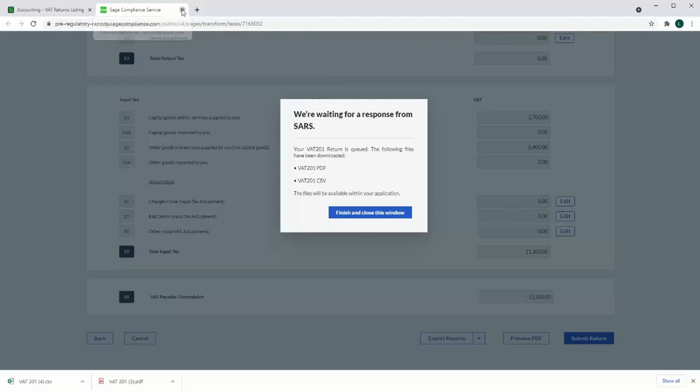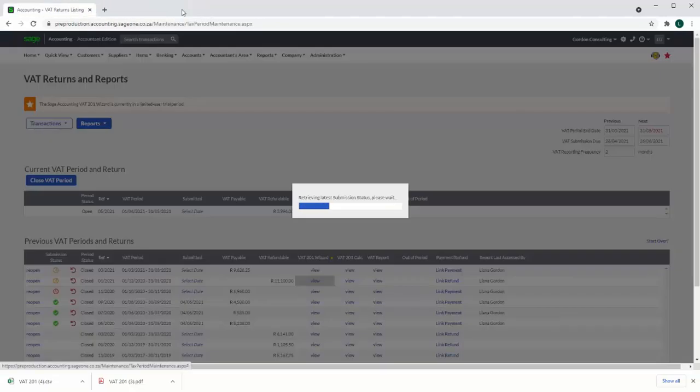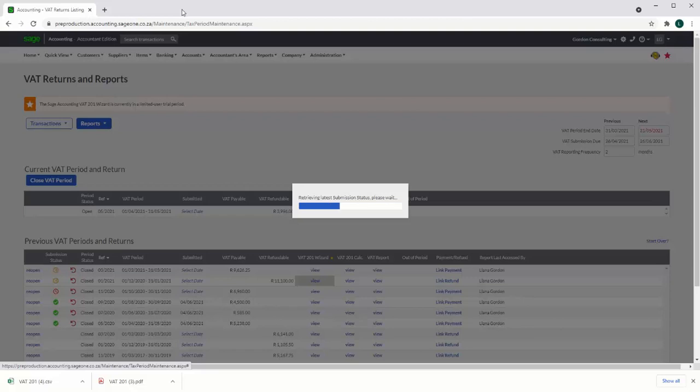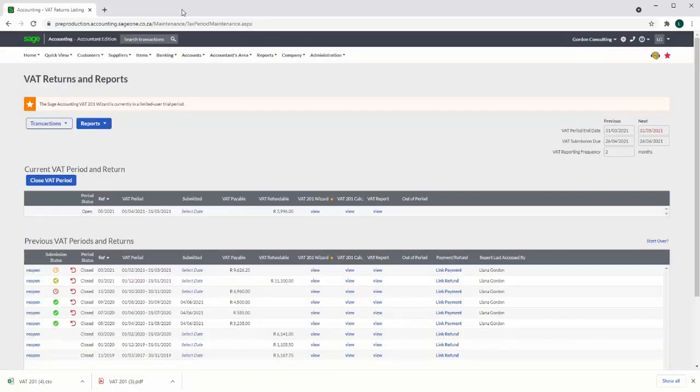A VAT 201 return is downloaded and the user can close this page and return to accounting. A submission status update will run when the user moves between the tax pack and accounting to update the current submission status of the VAT 201 returns.